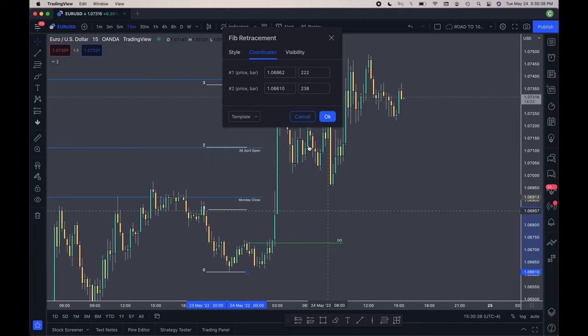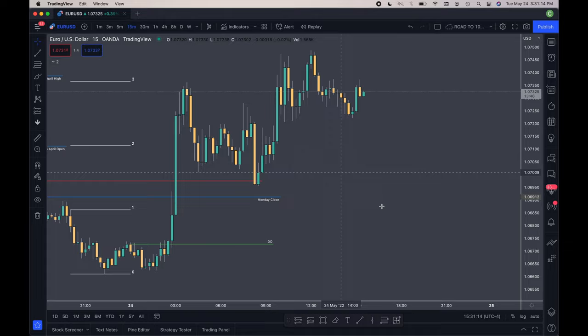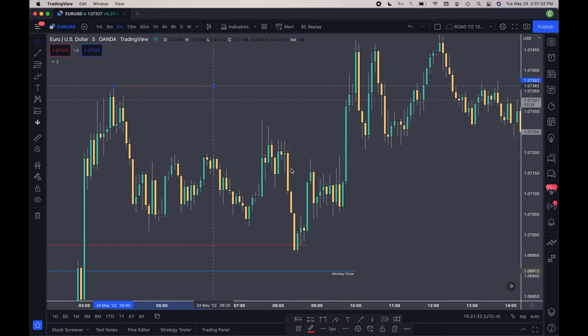After that, I'll go ahead and mark up my standard deviation, put it up into the Asian stop. Here you can kind of see how the standard deviations are lining up to the opens and the closes.